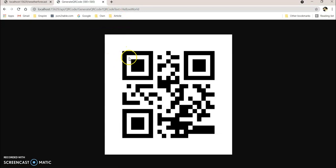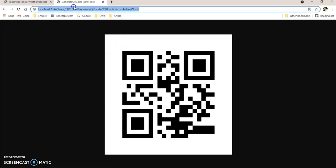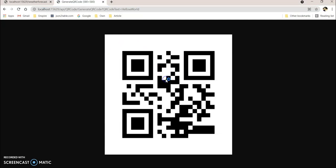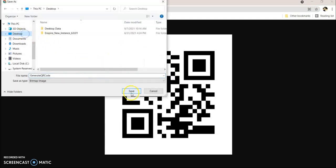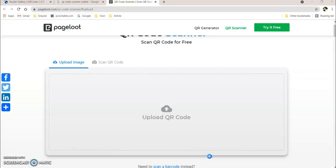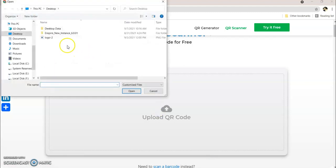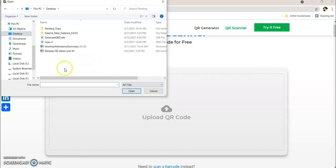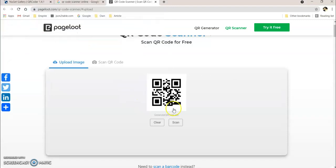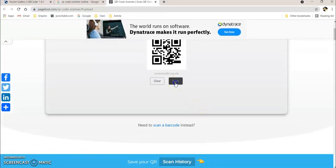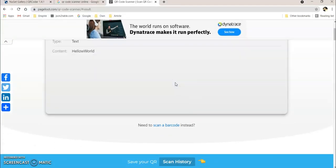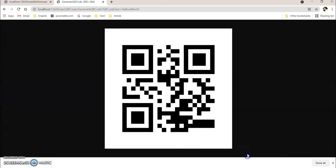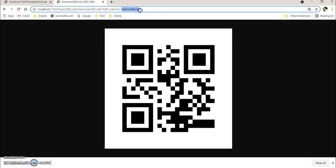So you can see QR code is generating. So let's see if this QR code is working properly or not. Save the image, I'm saving in desktop. Let's go to the upload section. So you can see hello world, same thing I given here.